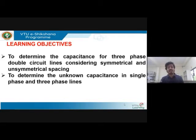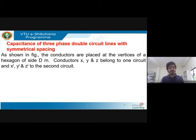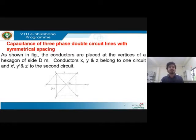For three-phase double circuit lines with symmetrical spacing, the conductors are placed at the vertices of a hexagon, each having a side of d meters. This is the hexagonal structure representing the transmission line. It is a double circuit line and the conductors are placed at the corners of a hexagon, spaced with side distance d meters.